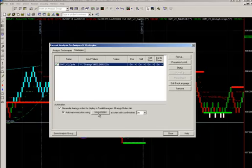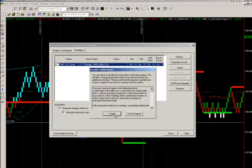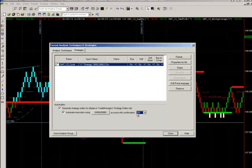If you want to do it on a SIM account, you can plug in your SIM account or your normal TradeStation account. You don't necessarily need confirmation of that, so you can turn that off. That's how you get it to generate orders. We'll go Close.